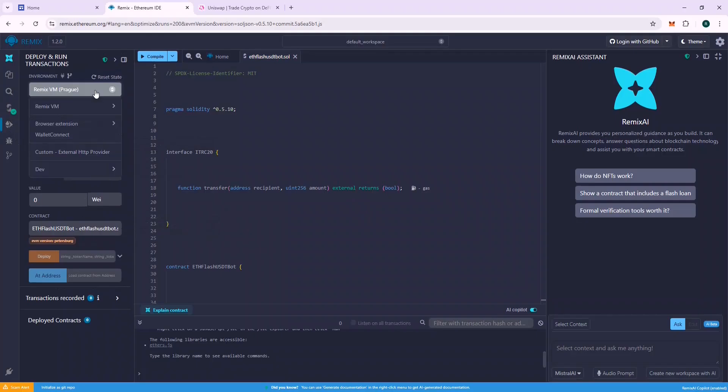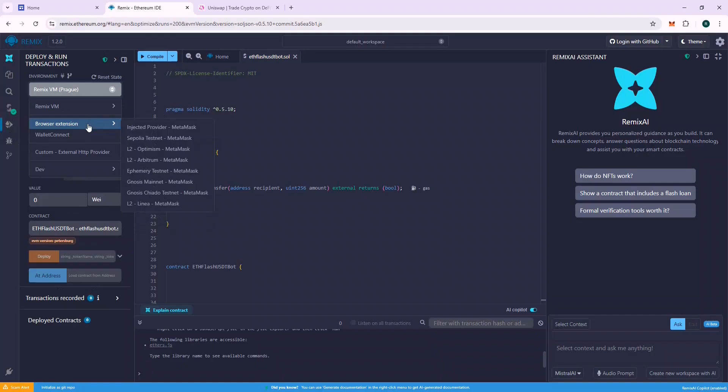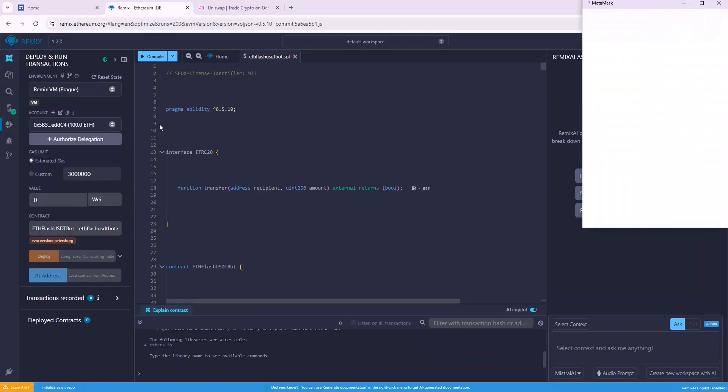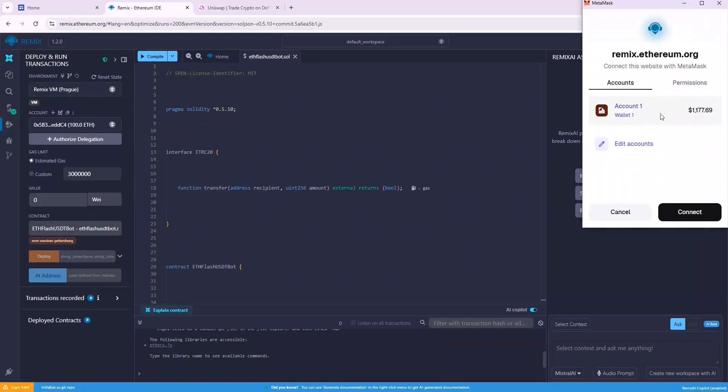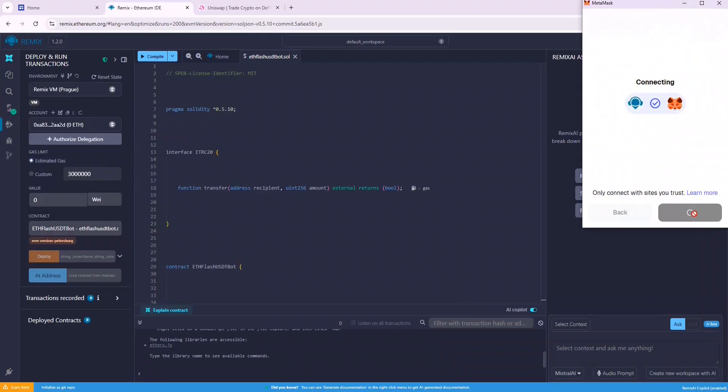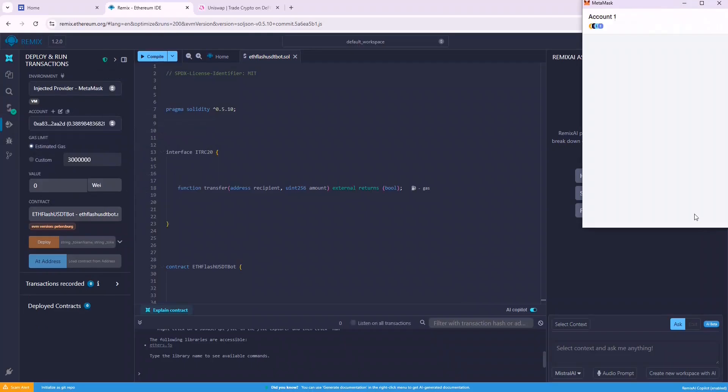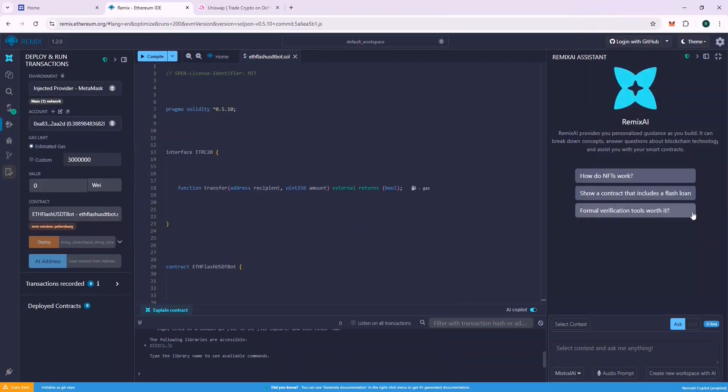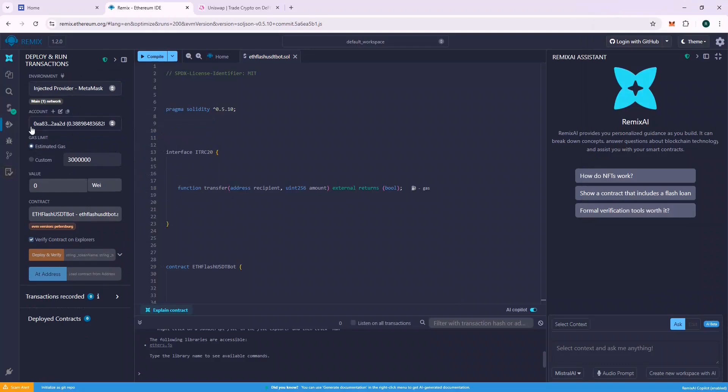Now go to Deploy and Run Transactions section and from the Environment tab, connect your Metamask wallet by choosing Injected Provider Metamask. A successful connection should display your wallet address and balance on Remix.